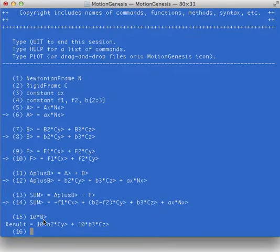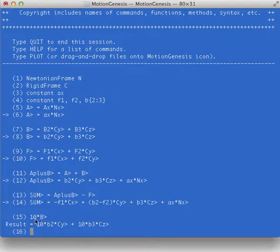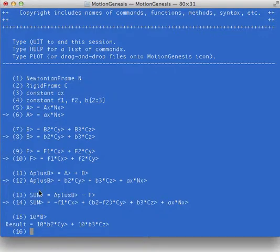If I want to ask it something, for example, I just want to know what 10 times B is currently, it's going to tell me, but I can't use that result. I can't say result equals something. This is just basically asking it a question: What is 10 times B? But I can't use it like I did where I had A plus B.